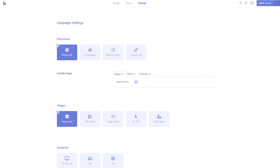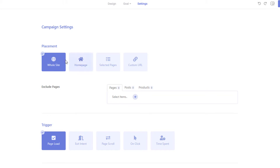In this video we will learn about all the placement and targeting features of Brave. The placement section lets you place where your pop-ups will be displayed. You can display your campaign on any page of your website. The whole site option can be used if you are trying to display the pop-up throughout your whole site. If you want to exclude the pop-up from certain pages, you can simply select those pages from the exclude section.